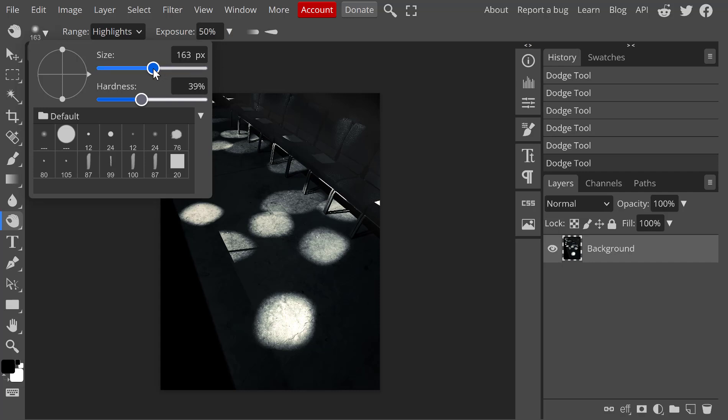We've got our size up here. I can make it larger, smaller. Hardness. I advocate for soft edges. Makes it much easier to be subtle.